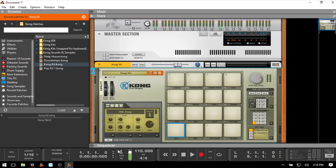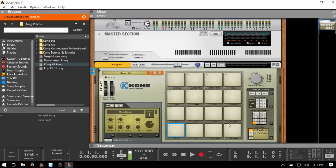We've got our click track here to help keep our rhythm while playing back. We can activate that by clicking once on the click or pressing C on our QWERTY keyboard. We can press the asterisk key on our numeric keypad to begin recording, or we could also use Control and Enter.